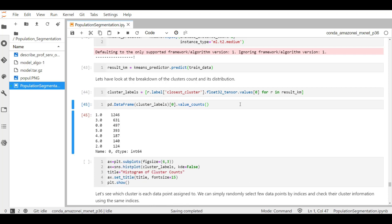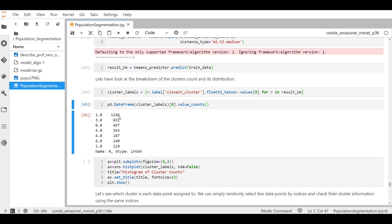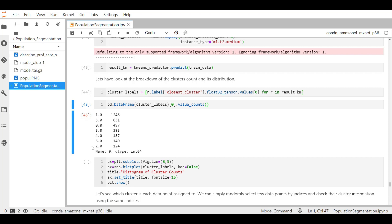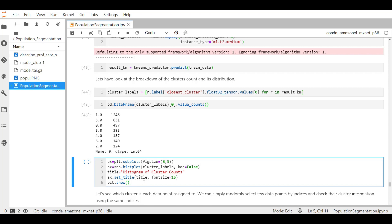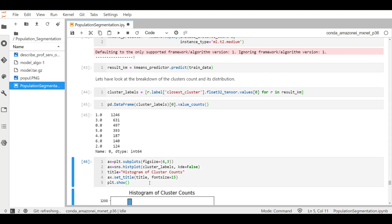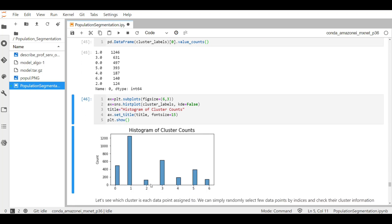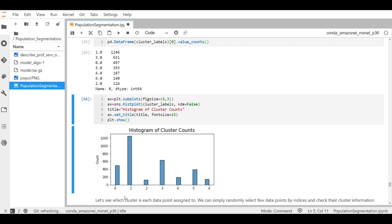All right, so here it shows the distributions of different clusters. So we have 1246 for cluster one out of the total data points in our dataset. Then we have 631 in our cluster three, and so on for all the seven clusters numbers starting from zero to six. We can also see the same count with the help of the histogram. Let's run this code. So here we have the total cluster count for seven different clusters where we see that the largest count is for cluster one.